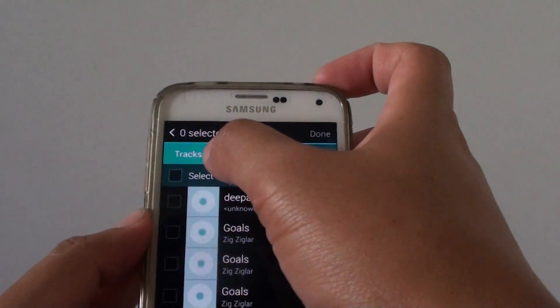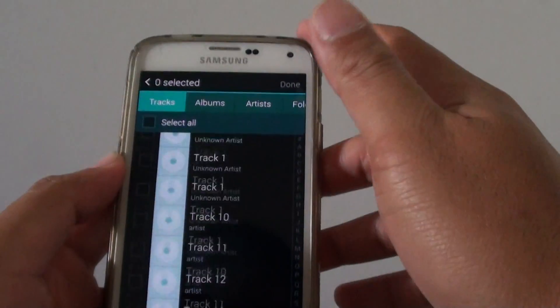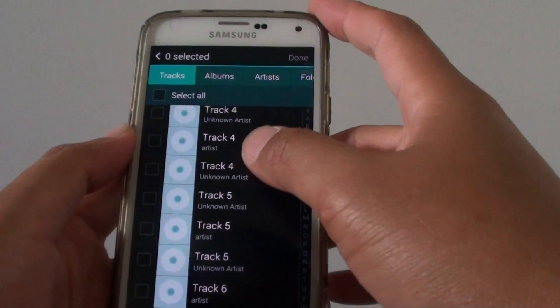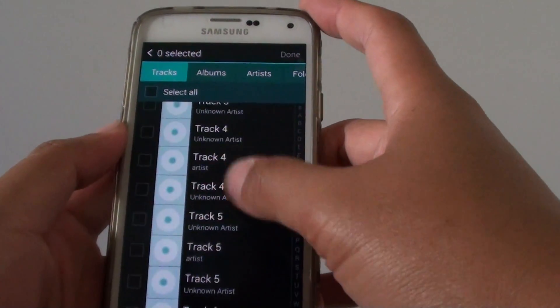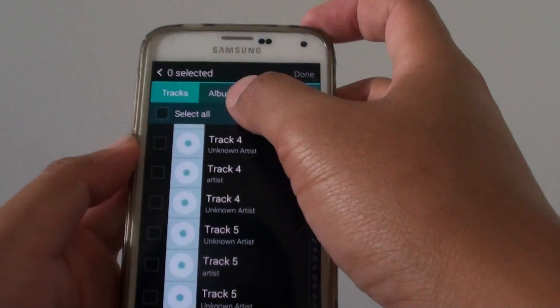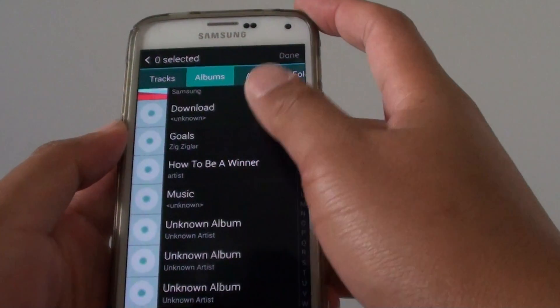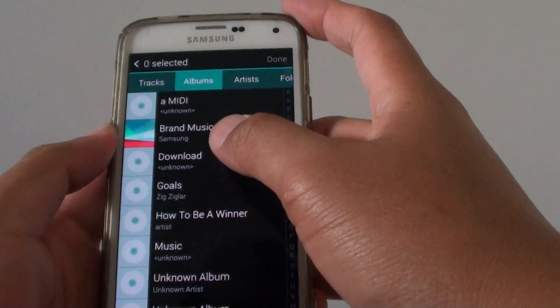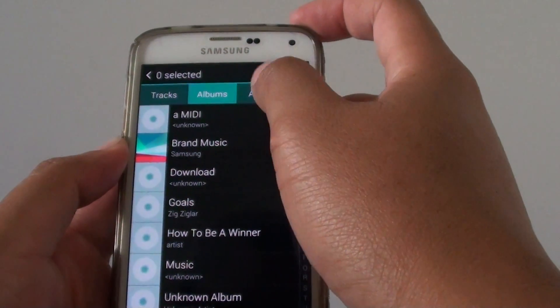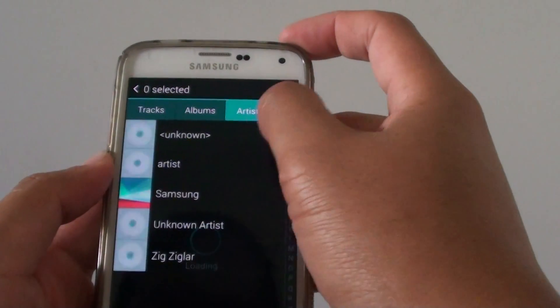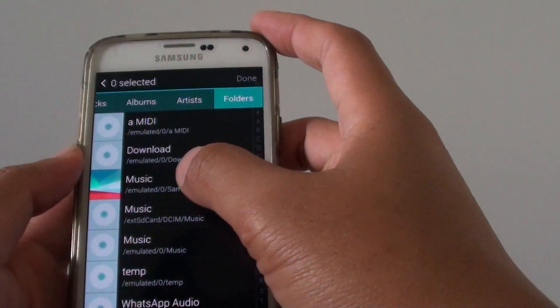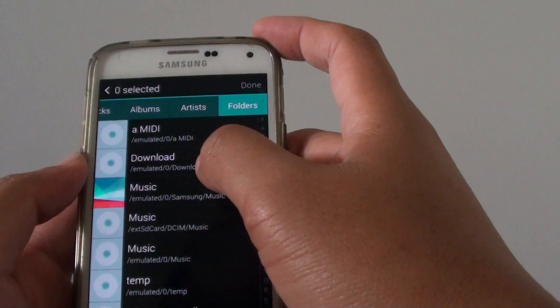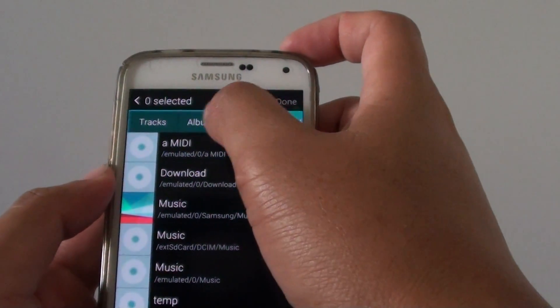On the tracks tab, it shows all your songs. All the available songs on your device are shown here. You can also tap on albums to easily identify the different songs. You can tap on artists, and you can tap on folders. And going through the folders, you can add in the songs that you want.